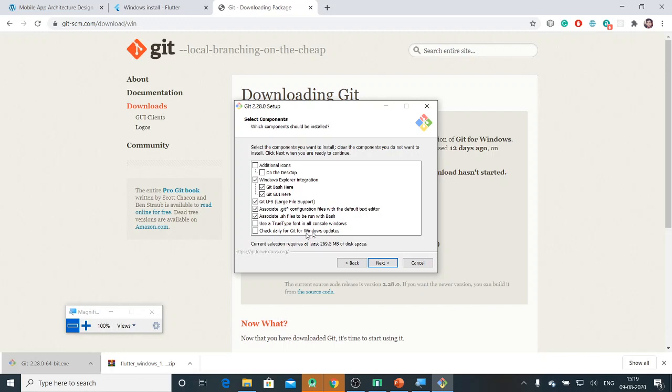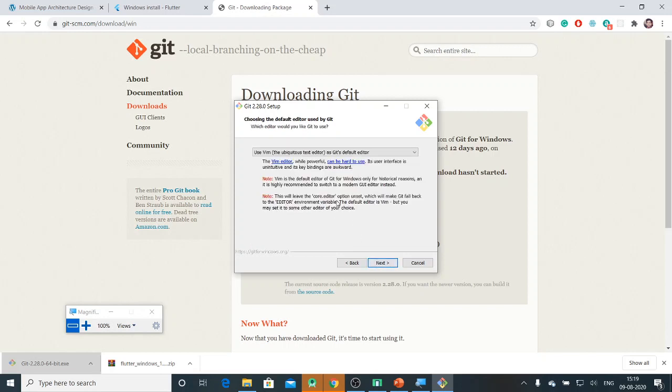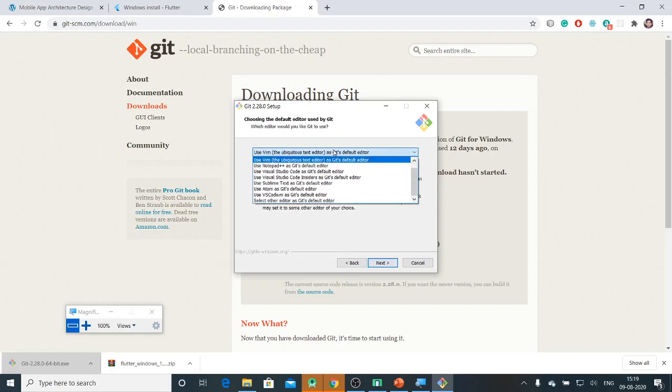If you want to update Git on a regular basis you can, but for now I don't want to update Git. Here it is asking you about setup shortcuts. Under the Git folder, all my Git executables will be stored. I'm going with the default editor.